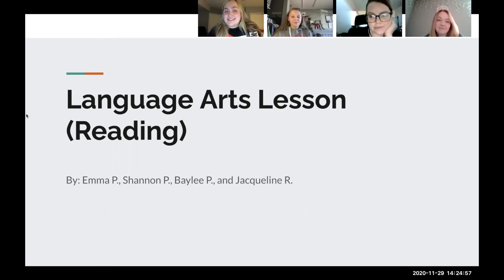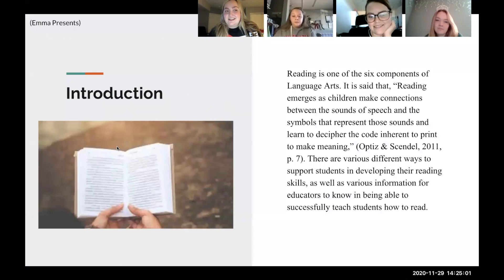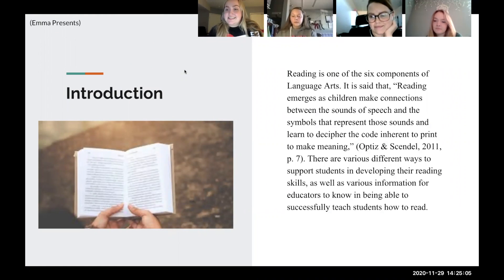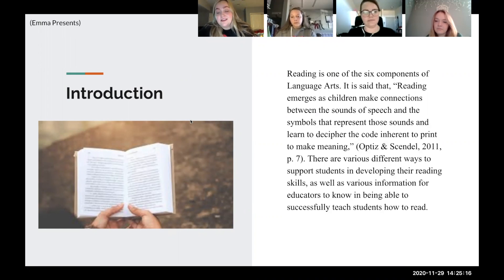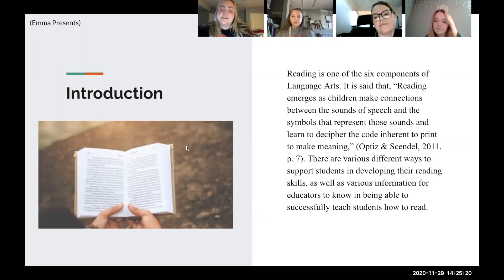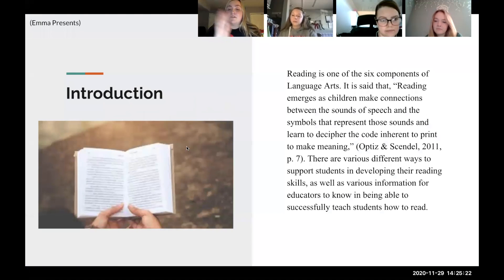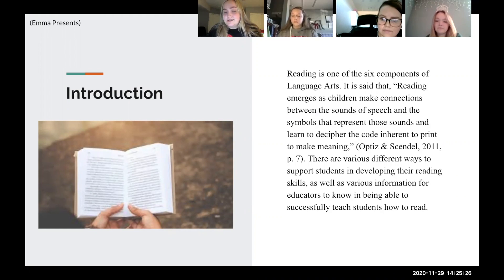This is our language arts lesson presentation and our component was reading. Reading is one of the six components of language arts. It is said that reading emerges as children make connections between the sounds of speech and the symbols that represent those sounds, and learn to decipher the code inherent to print to make meaning. There are various ways to support students in developing their reading skills, as well as various information for educators to know in order to successfully teach students how to read.